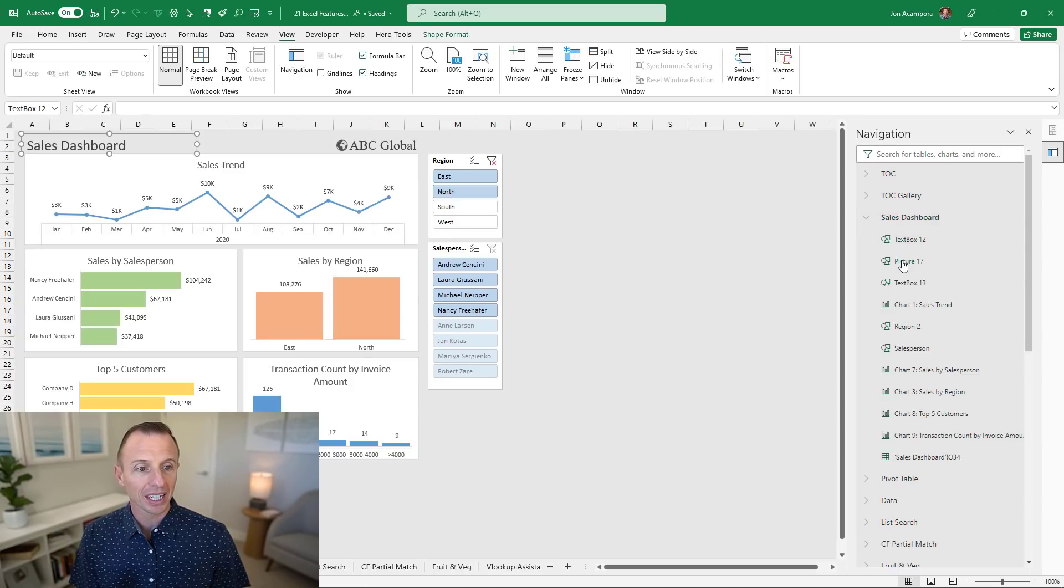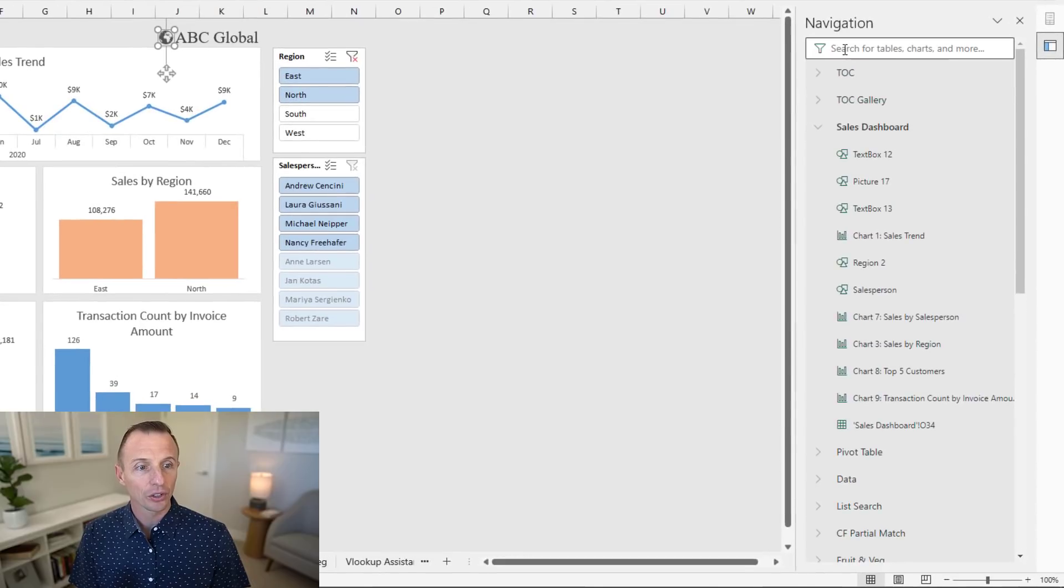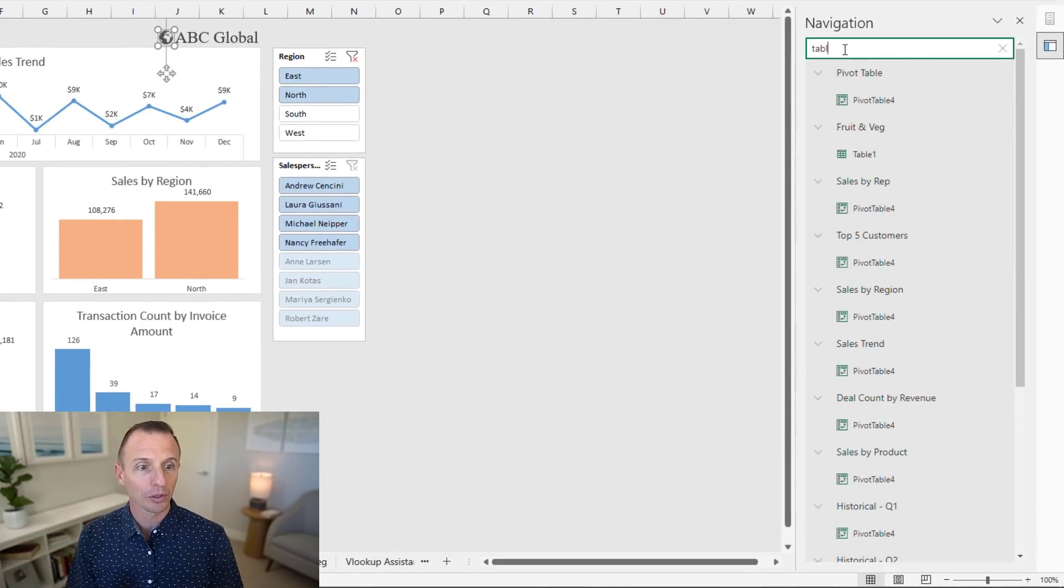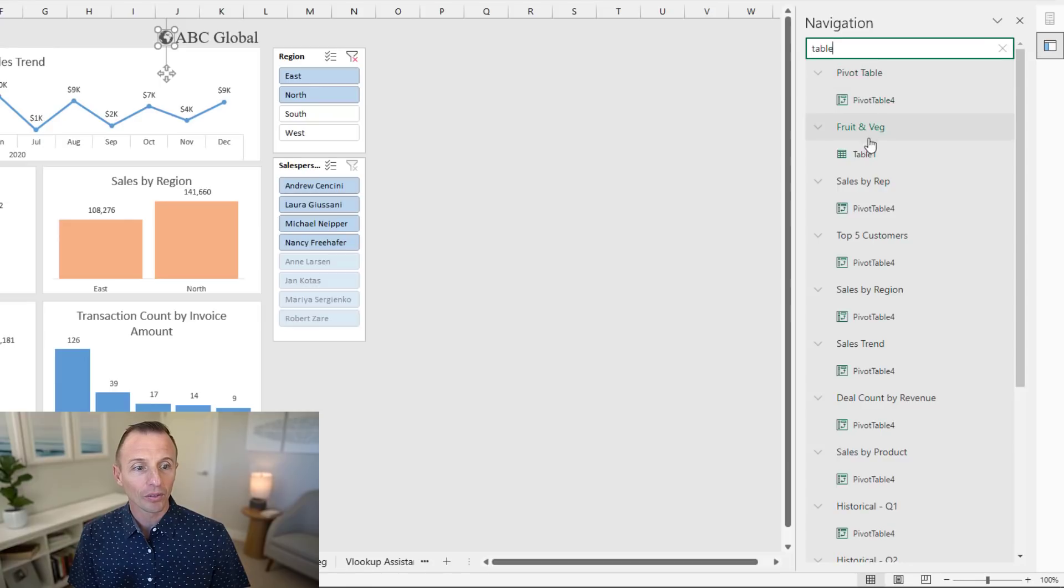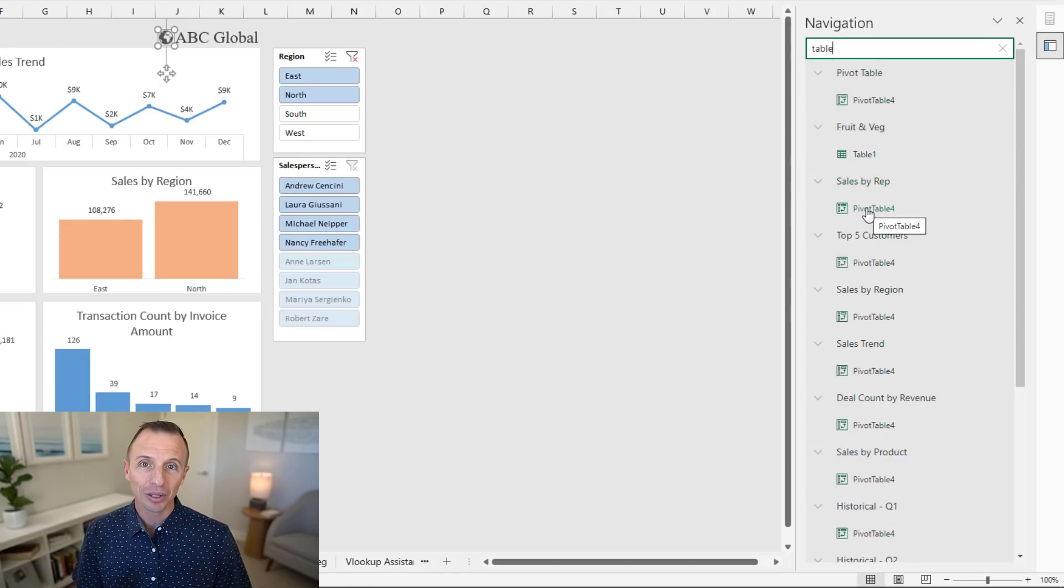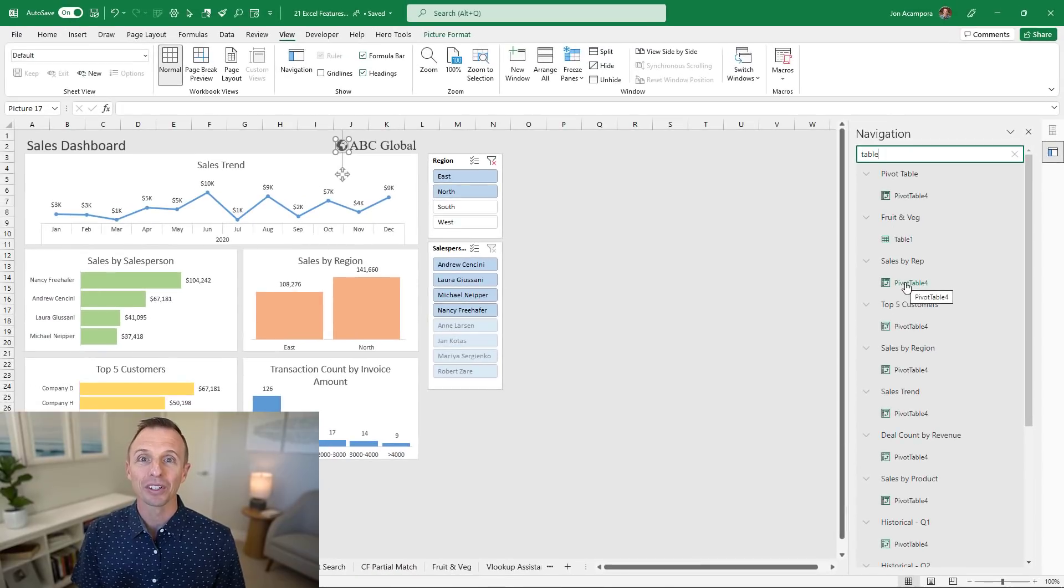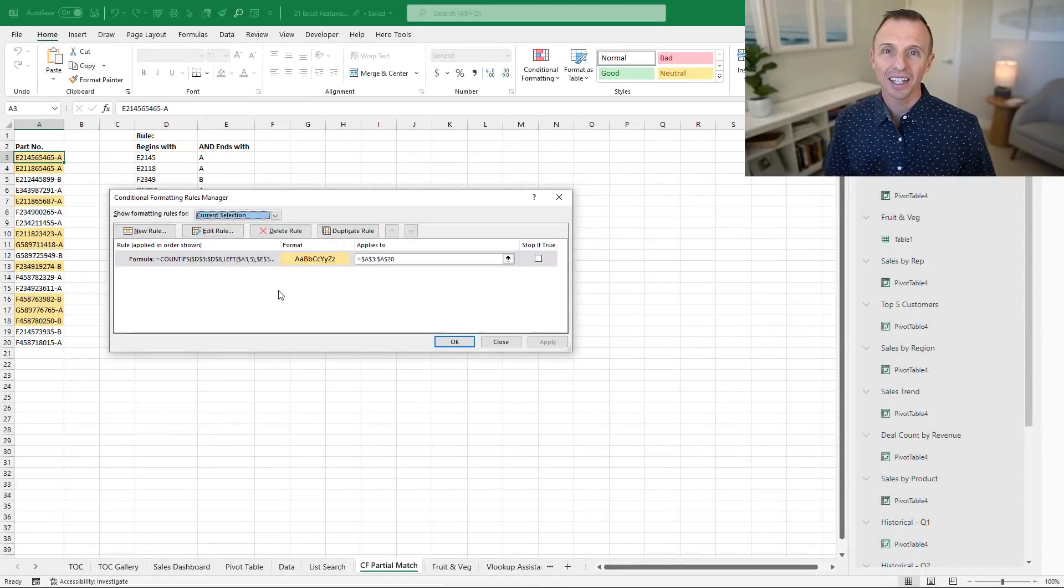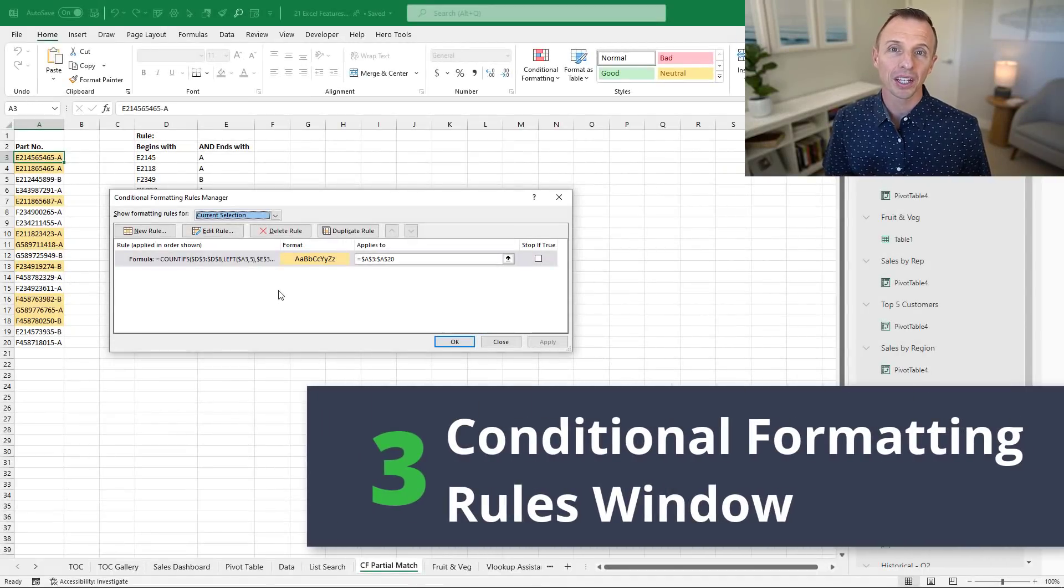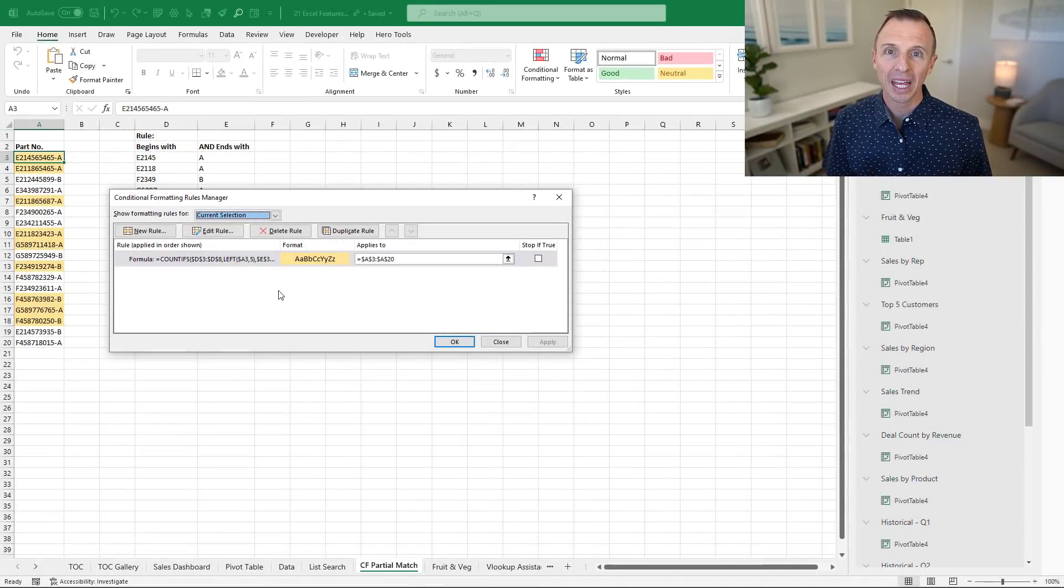You can also select the objects within that sheet by clicking any of these links. There's a search box at the top that allows you to search. If you're looking for tables or pivot tables you can search that term and see all those objects throughout the entire workbook. This is a great tool for navigating large workbooks.